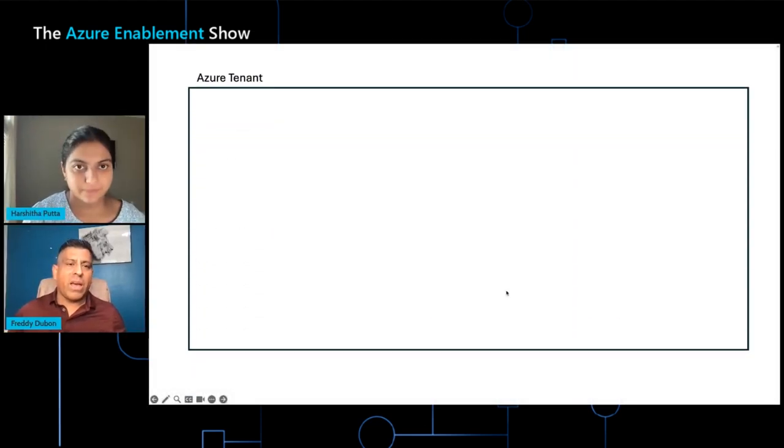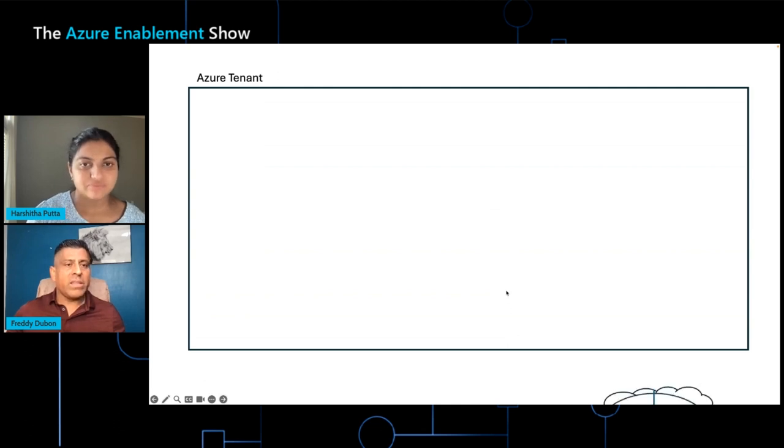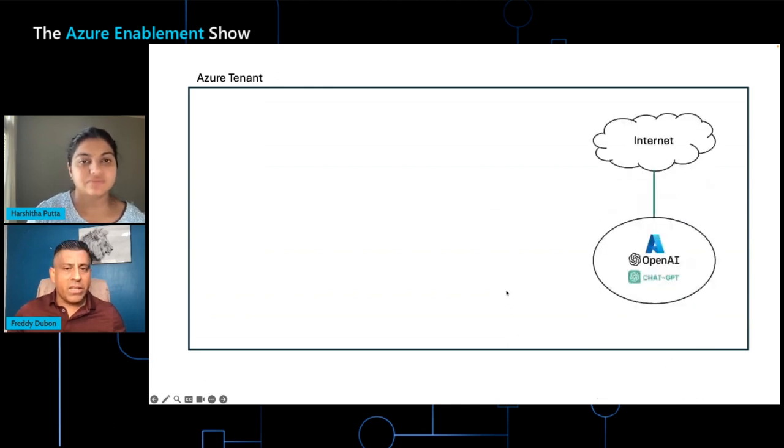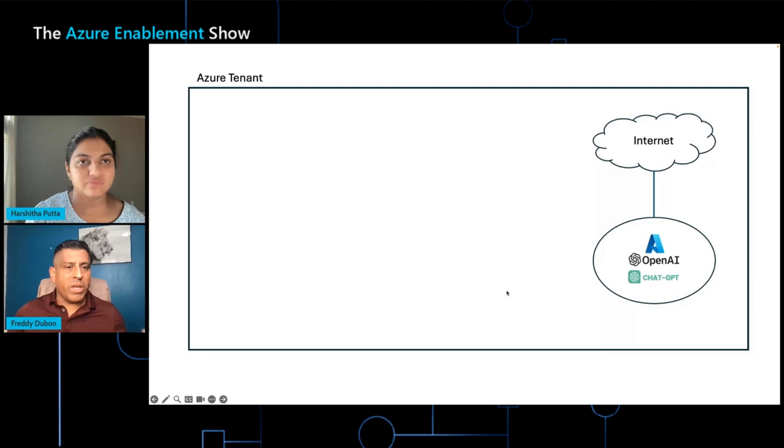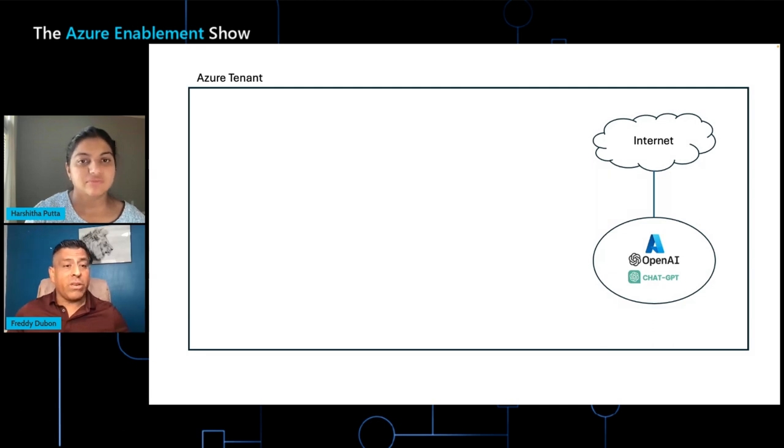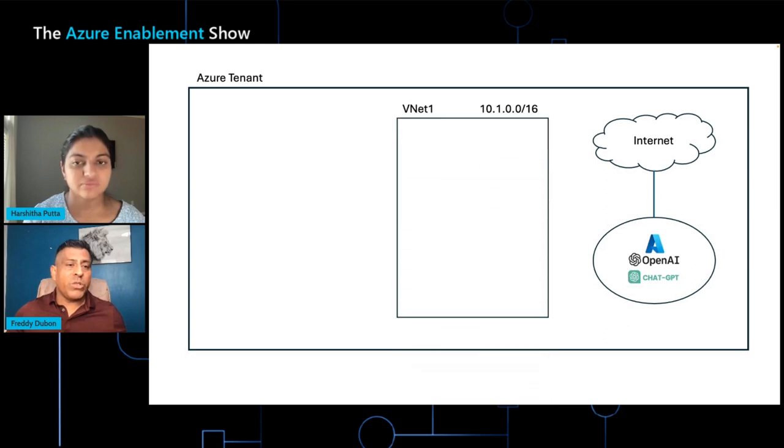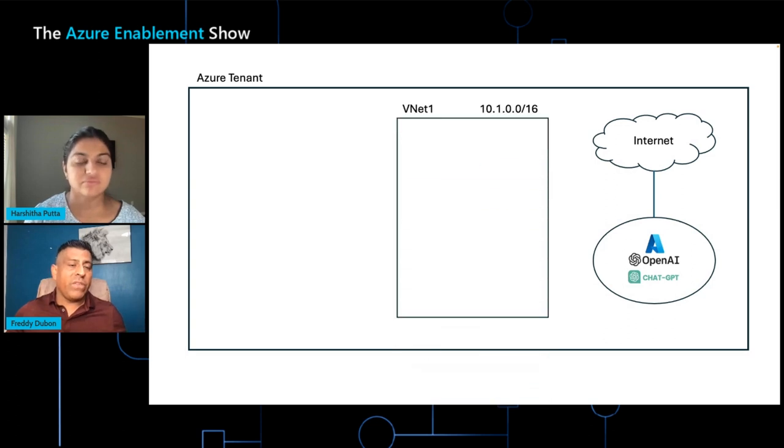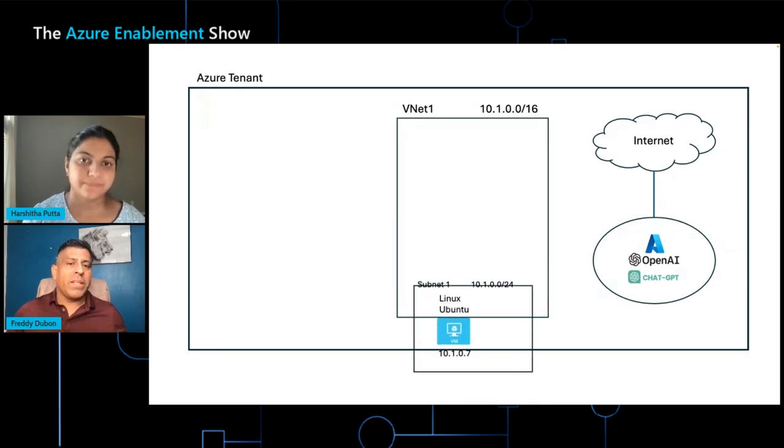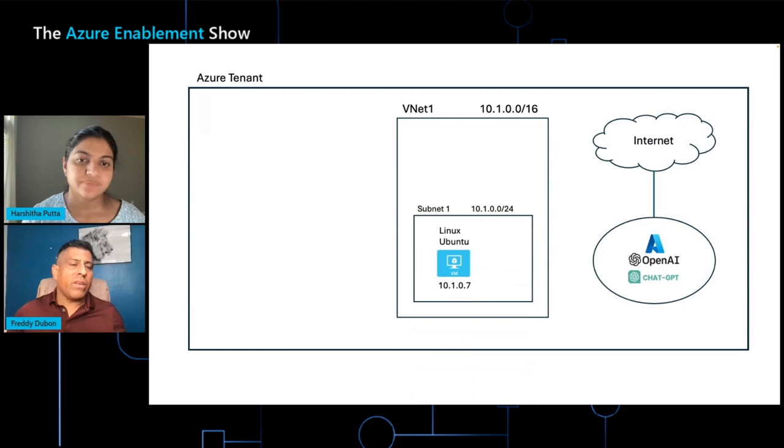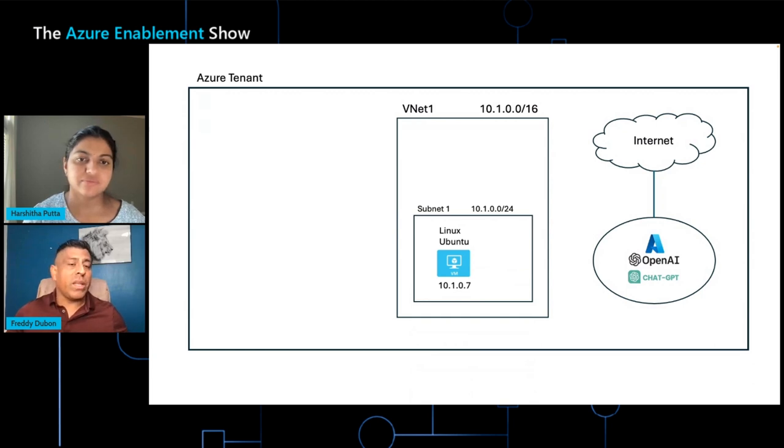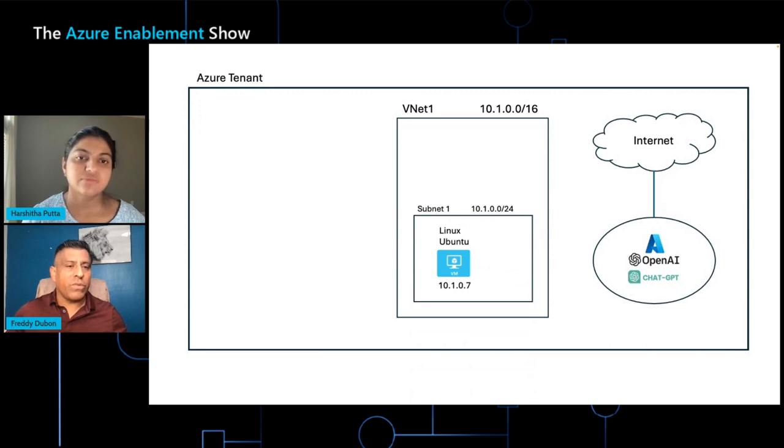Typically, we have an Azure tenant. Inside of the Azure tenant, the OpenAI service is created, which, like I mentioned before, it has access to the internet. That public endpoint is created. But customers usually have VNets or virtual networks, as we call them. And inside of that, they have resources such, in this case, that I'm showing is the Linux system that needs access to the OpenAI service.